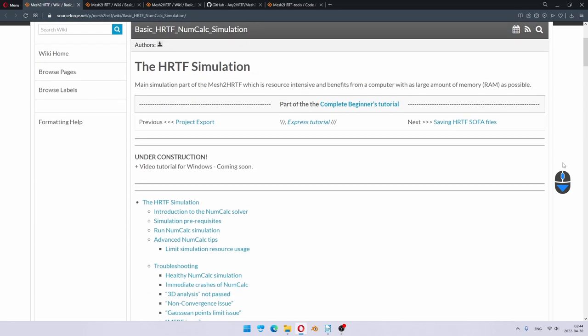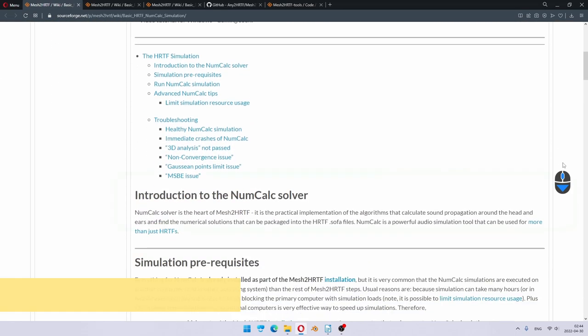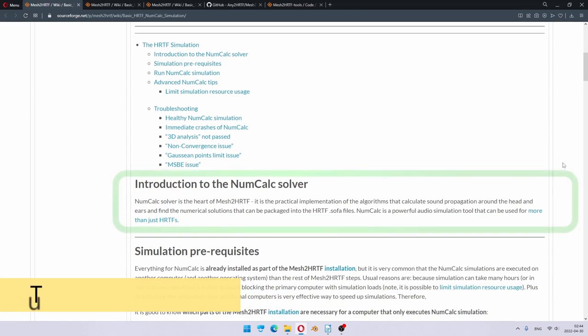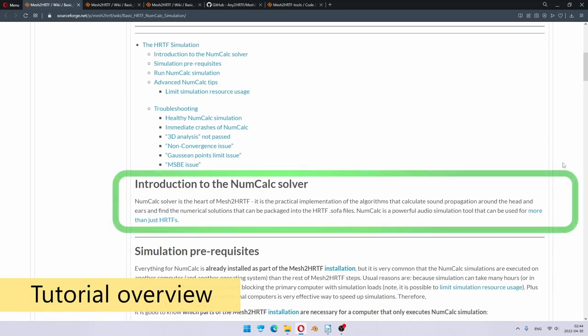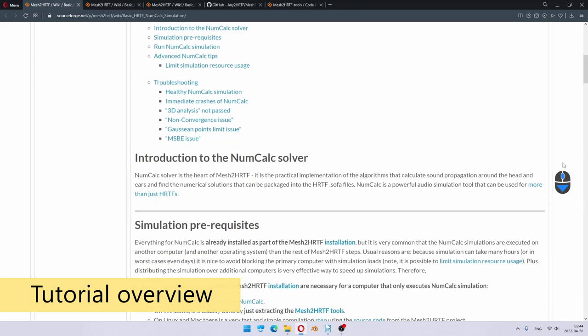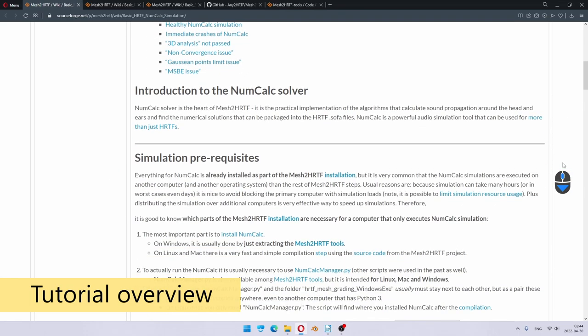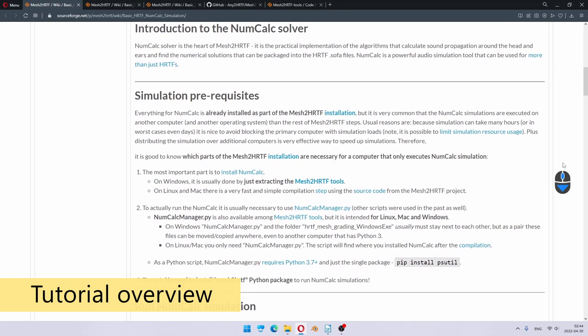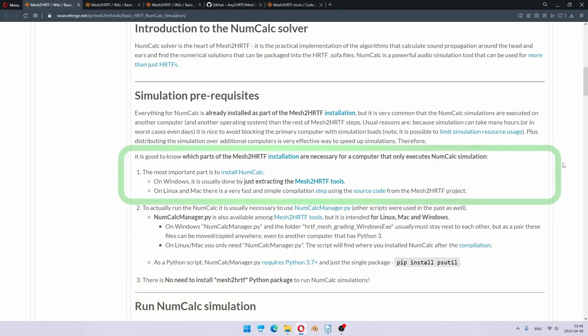Let's look at the written tutorial. First of all, what is numcalk? Numcalk is the solver or the actual code which runs the simulation. Mesh.hrtf is a complete package, but numcalk is the heart of the mesh.hrtf. Of course, it's important to install numcalk, and if you follow the installation video at the beginning, then everything is already set up.